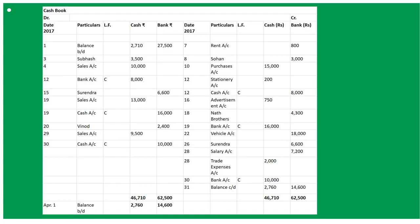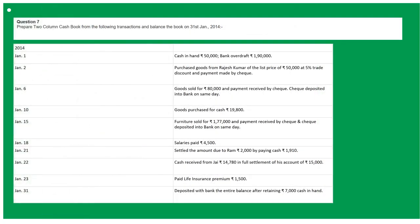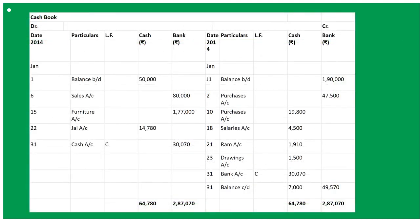Let's see the next question — read it carefully. This question has one new element: deposited with bank the entire balance after retaining 7,000 in cash, and this is on January 31st. In the solution: opening balance — To Balance B/D: cash 50,000. And there is a bank overdraft of 1,90,000, so that goes on the credit side as By Balance B/D.